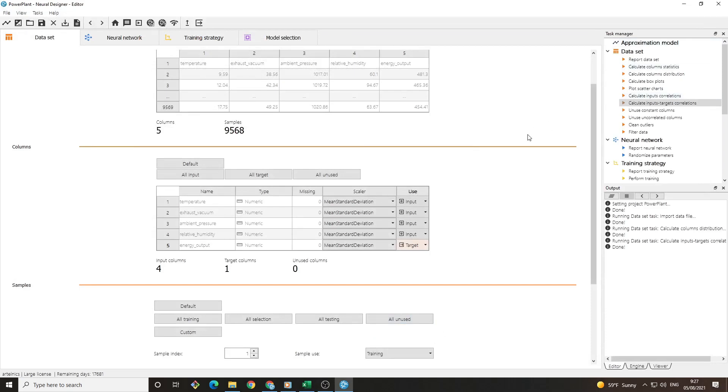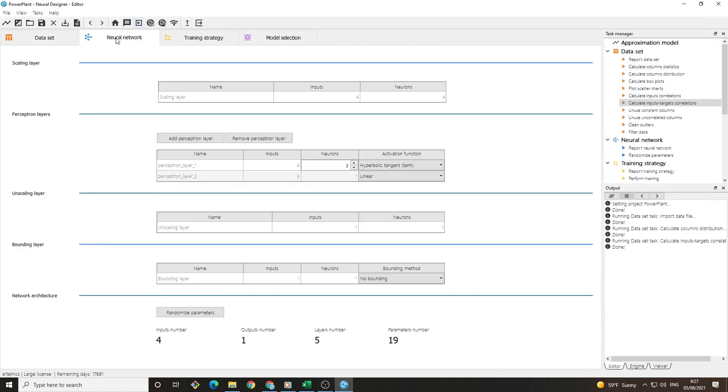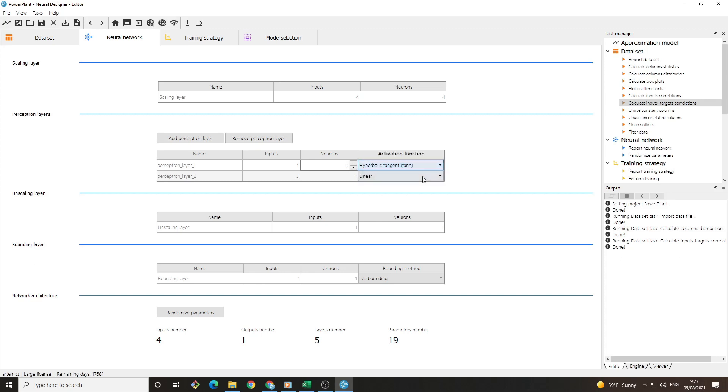After analyzing the data, we can build a model to predict the target variable. For that, we must go to the neural network tab. There are certain default values for the perceptron layers, number of neurons and activation functions. We can change those, but for now we will leave it as it is. Let's create and visualize the neural network.